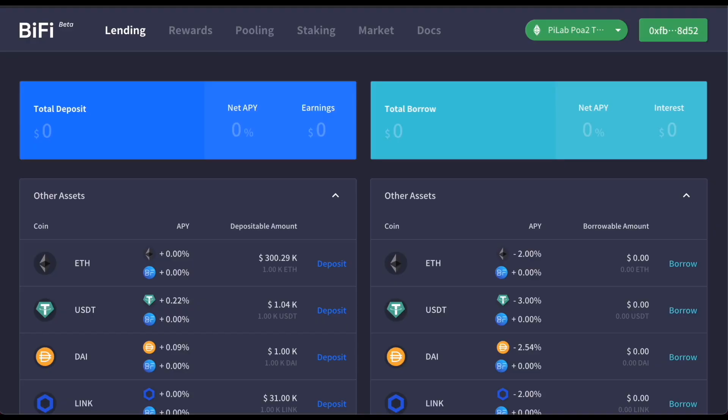To lend and borrow Bitcoin, you first need to register for Bitcoin addresses on BiFi with your Ethereum address. To do this, you click deposit next to Bitcoin on BiFi lending.